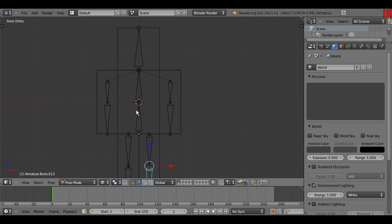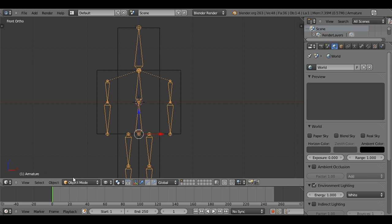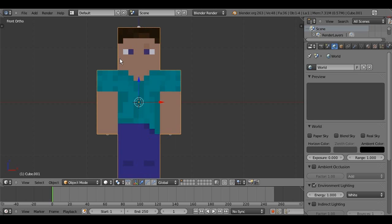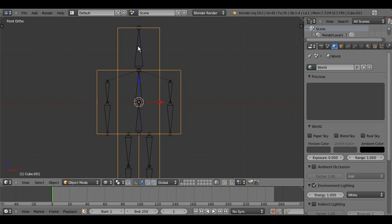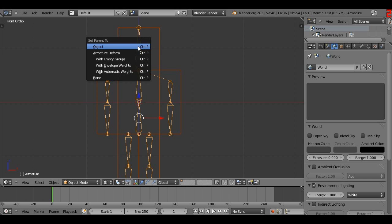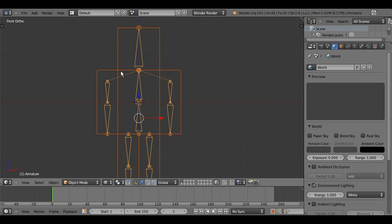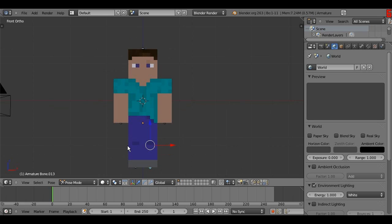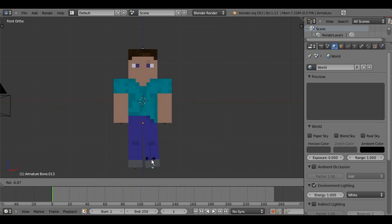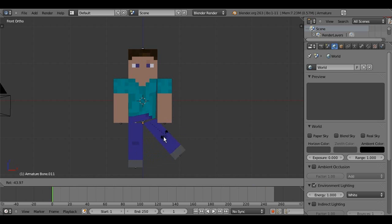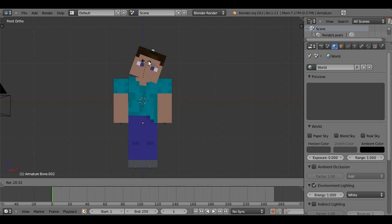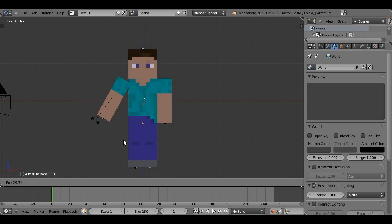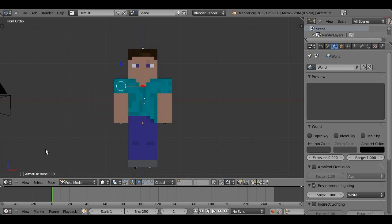So, now, we can connect our armature to the mesh. So, go into object mode, and then select the mesh that we have, and hold shift, and select the armature, then press control P, and with automatic weights. So, if we go back into pose mode, we can test this out here, and we have a beautifully bending, perfectly, Minecraft rig. Look at that. It's beautiful. No, I'm just kidding.